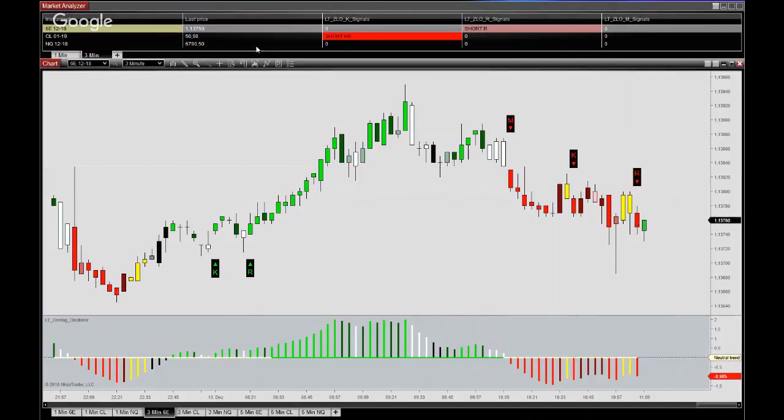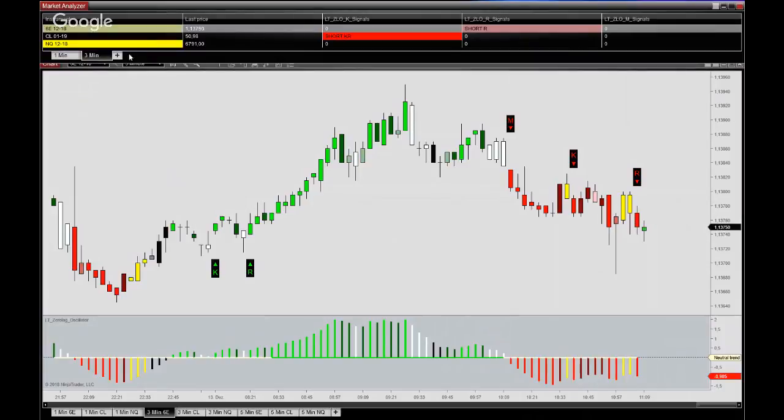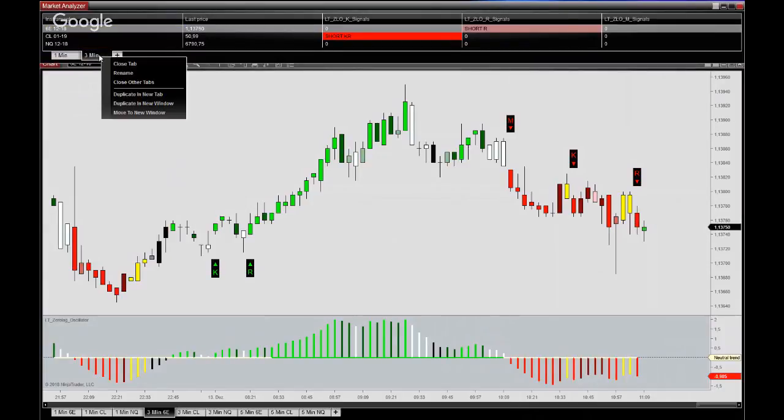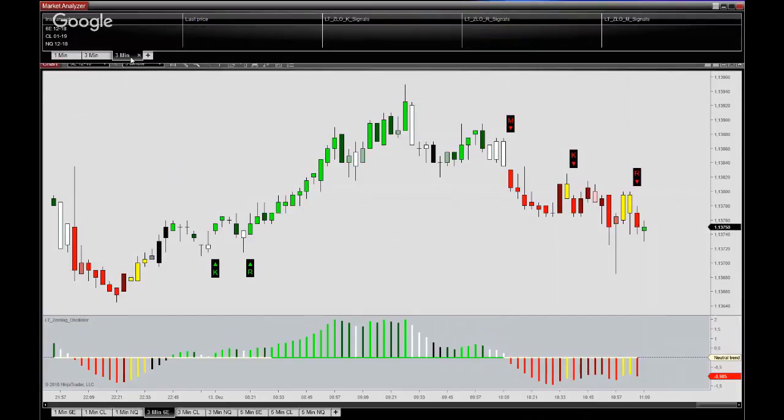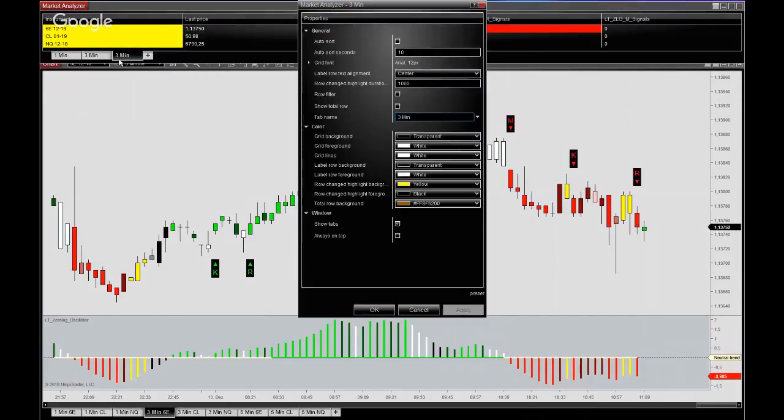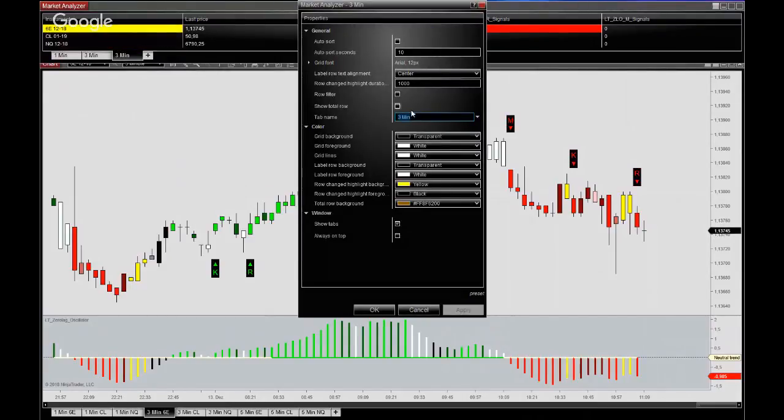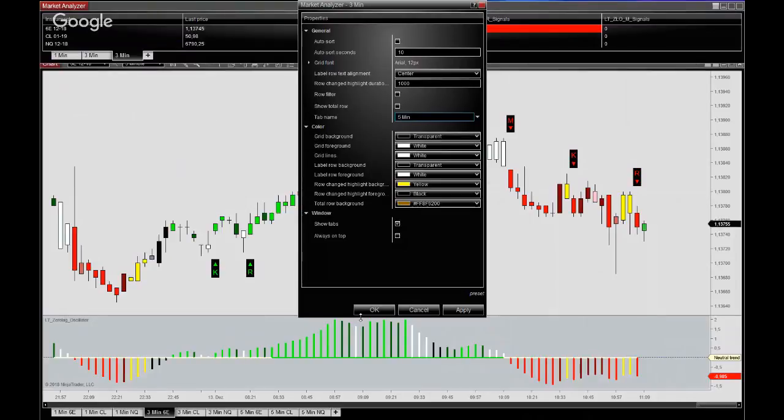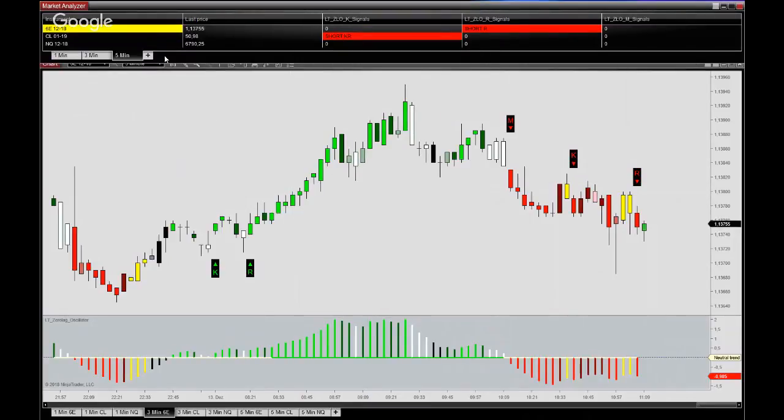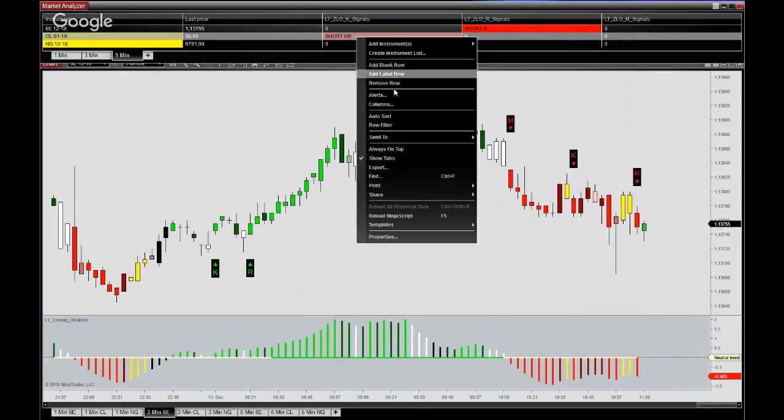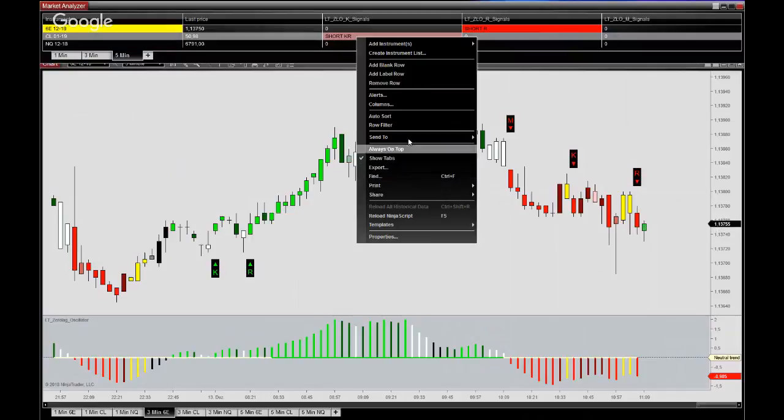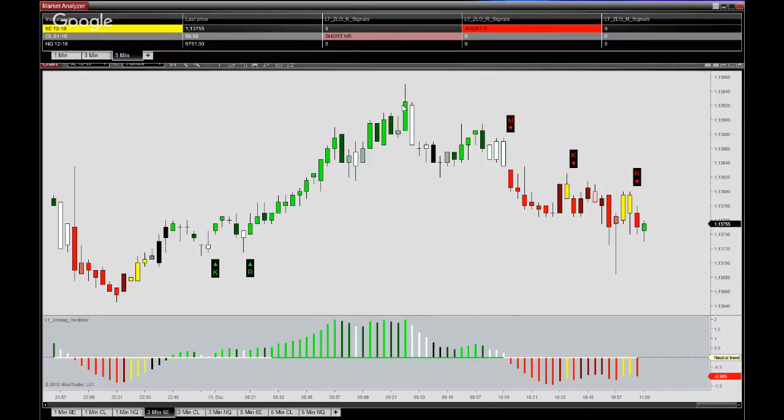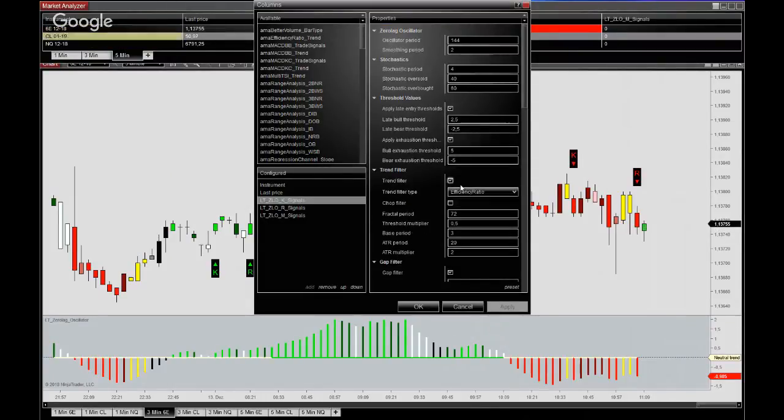So following this logic, we can go on to duplicate this again in a new tab, rename it to five minutes, and then changing the input series again for our columns to five minutes.